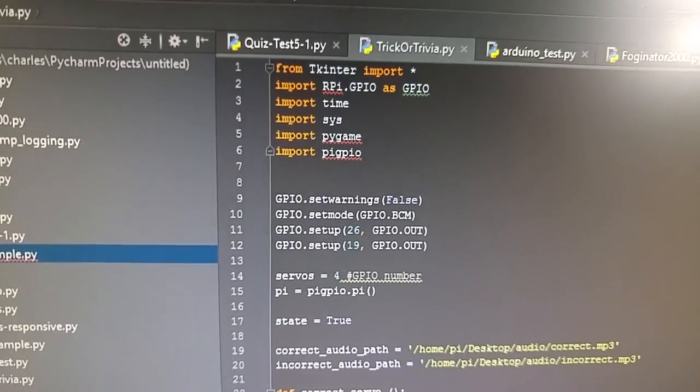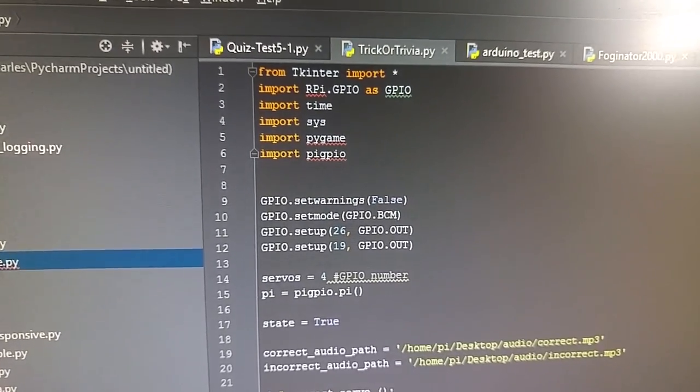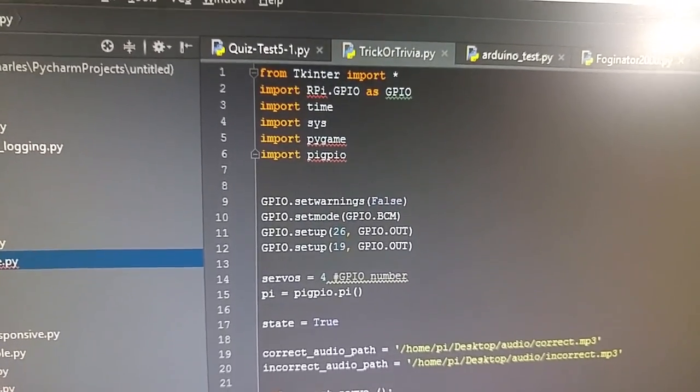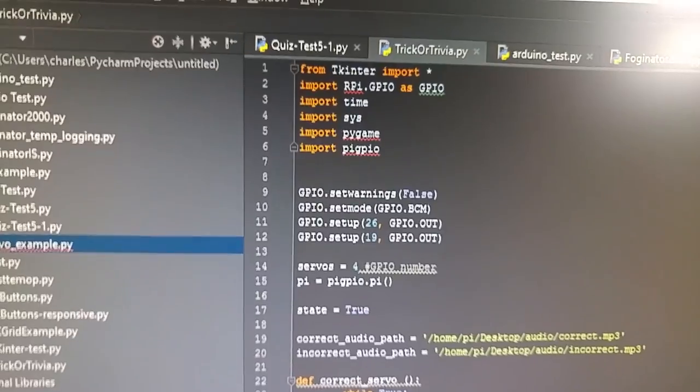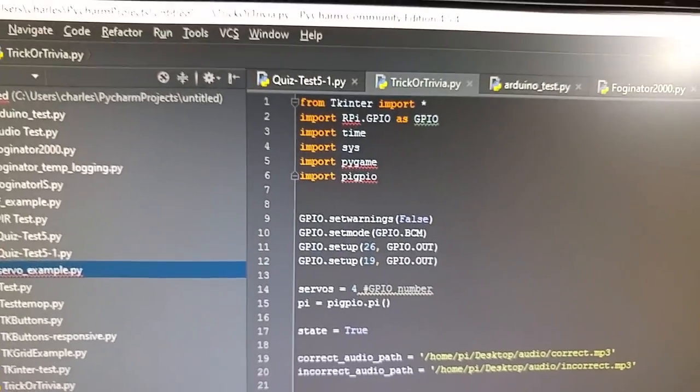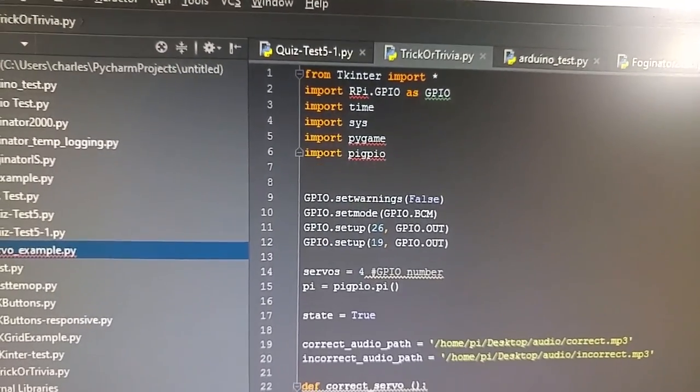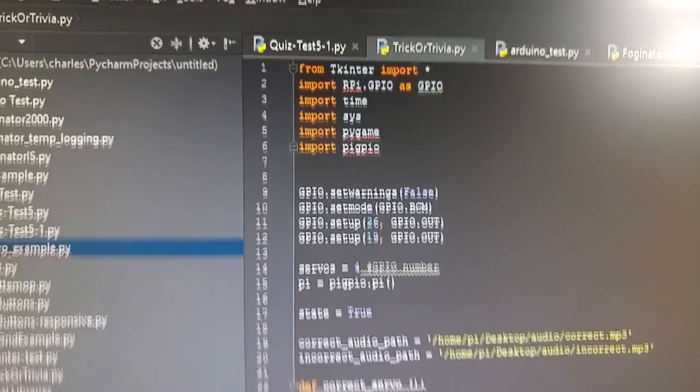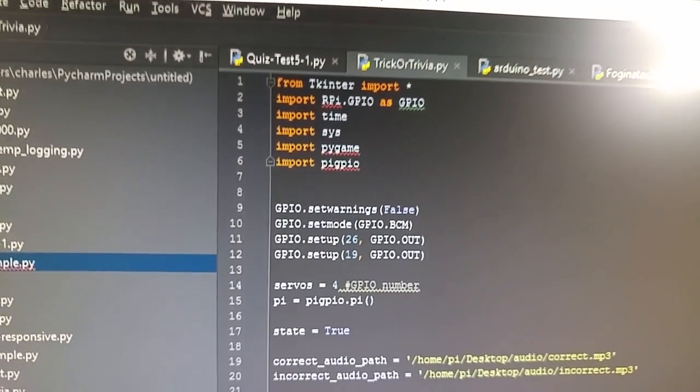So let's check out how this works. If we come over to the code, you can see that from our other code, one of the only libraries I'm importing that's new is the Pi GPIO library.